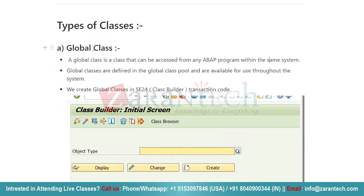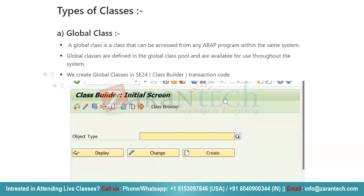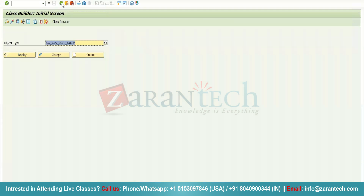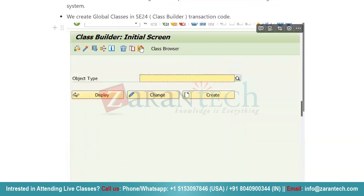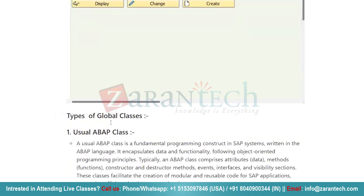Where do we create these global classes? We basically create global classes in SE24, the Class Builder transaction code. This is the Class Builder initial screen — just press Enter and you can see the SE24 initial screen. So you create your classes in SE24 transaction code.